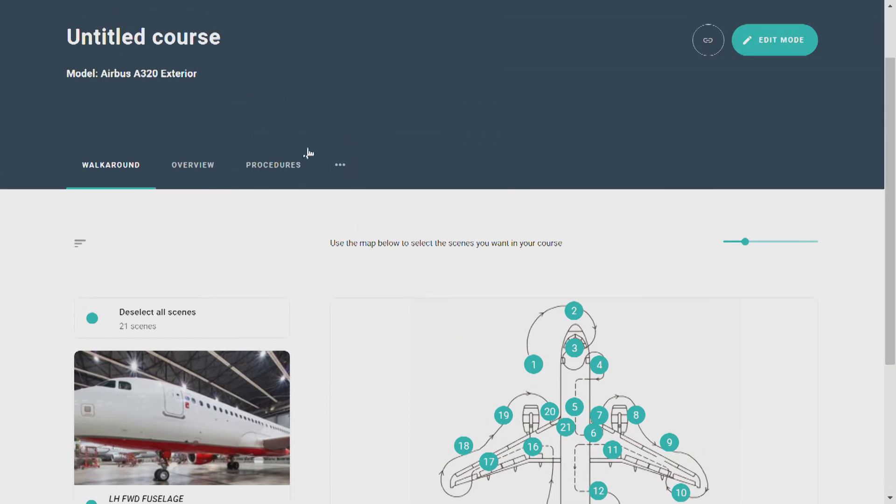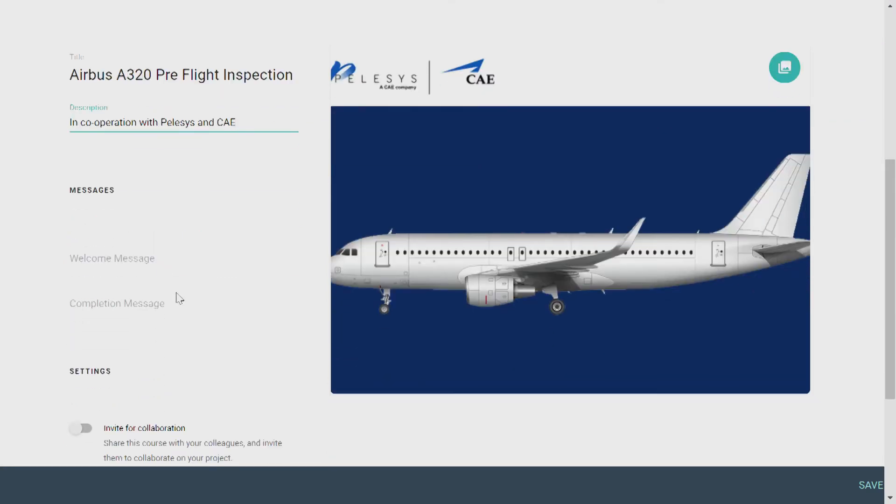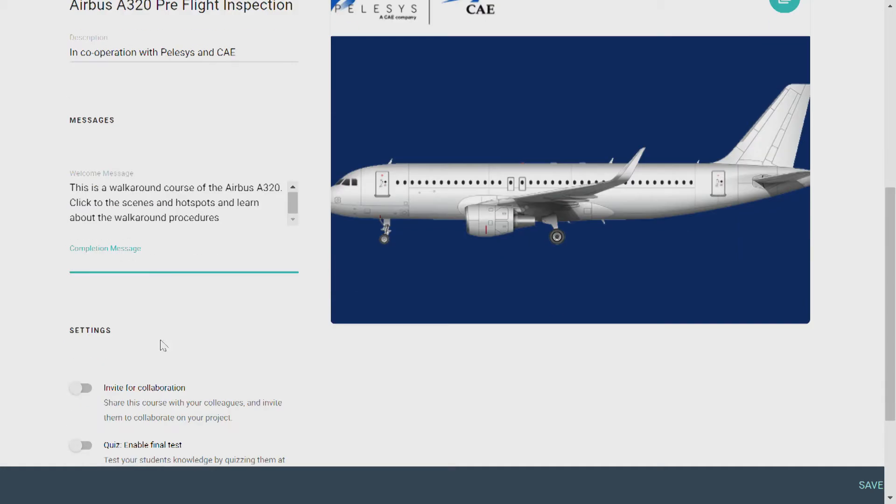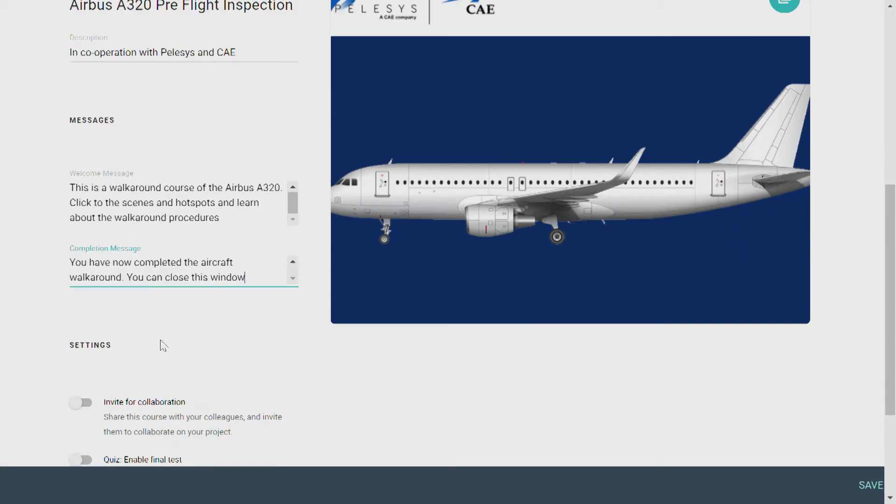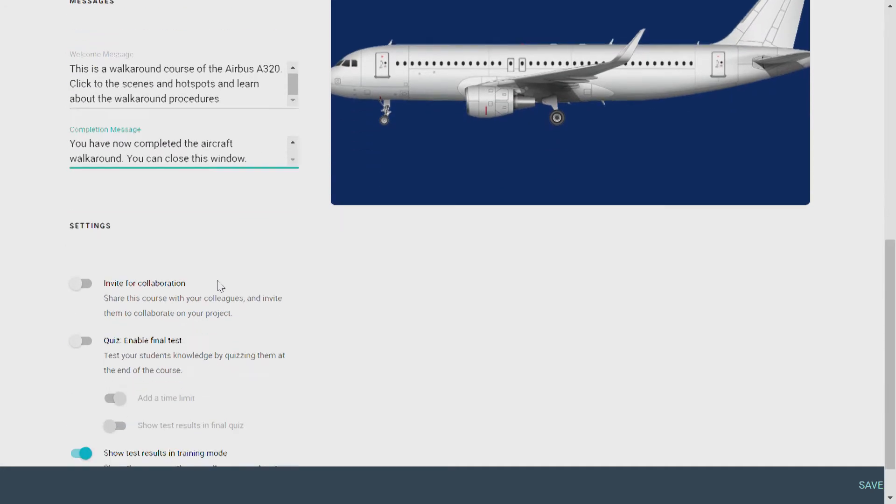The next tab is called Overview. This is where you'll name your model and give it a description. You can also write a welcome message to those who take the course and a completion message that the students will see after completing the course. And below you'll also see your project settings.